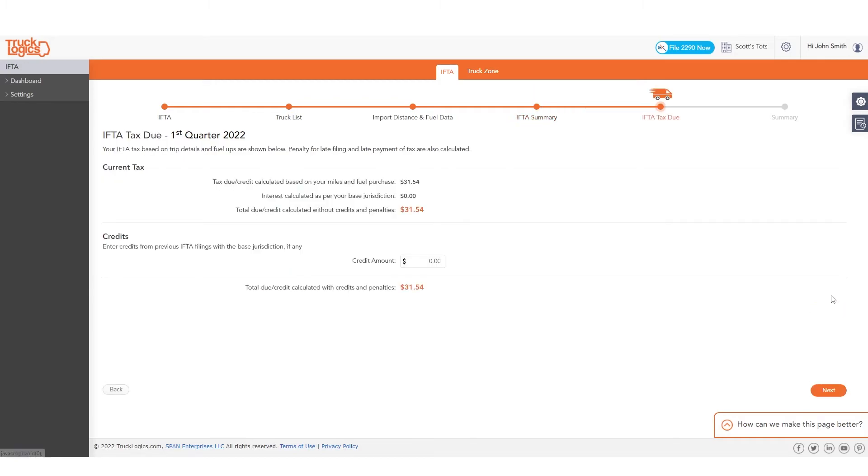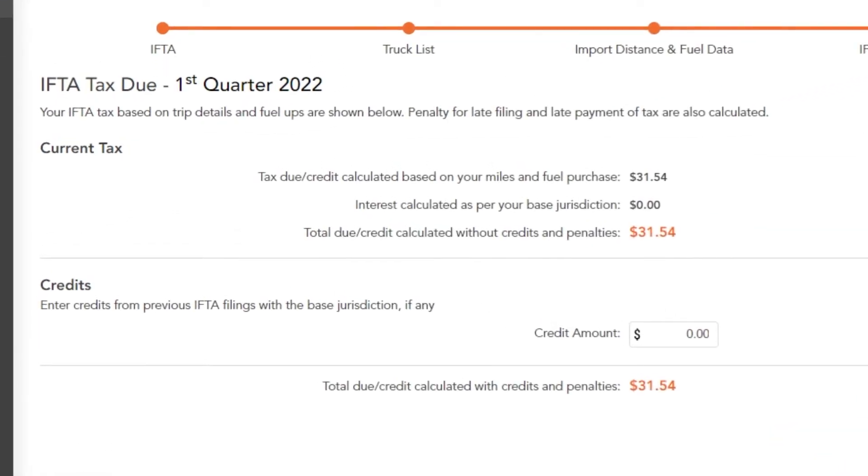You will now see the tax amount you owe. If you have any credits from any previous IFTA filings, enter them here. Click Next.